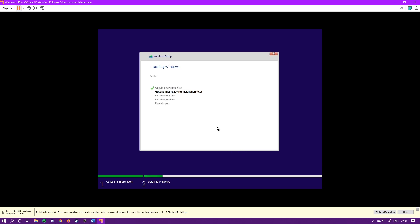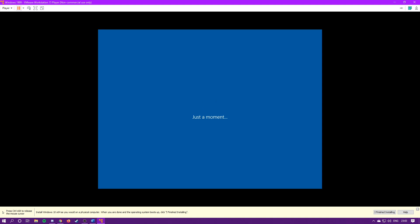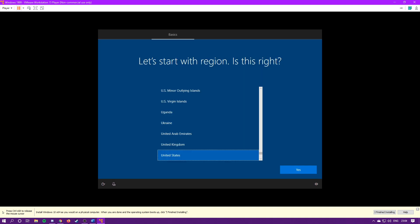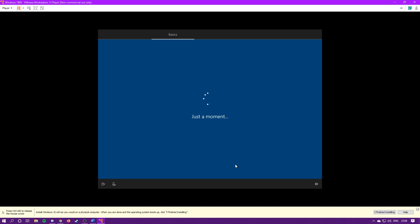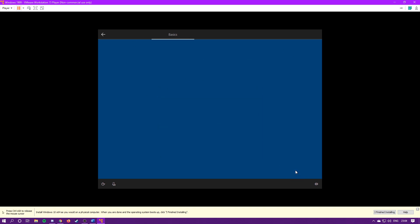And then it's going to start installing Windows. This tends to take a little bit, so I'll fast forward through this. Alright, now this is just the Windows 10 setup. This is pretty self-explanatory, but I'll still guide you through it. Select a region, United States, and select the keyboard layout.